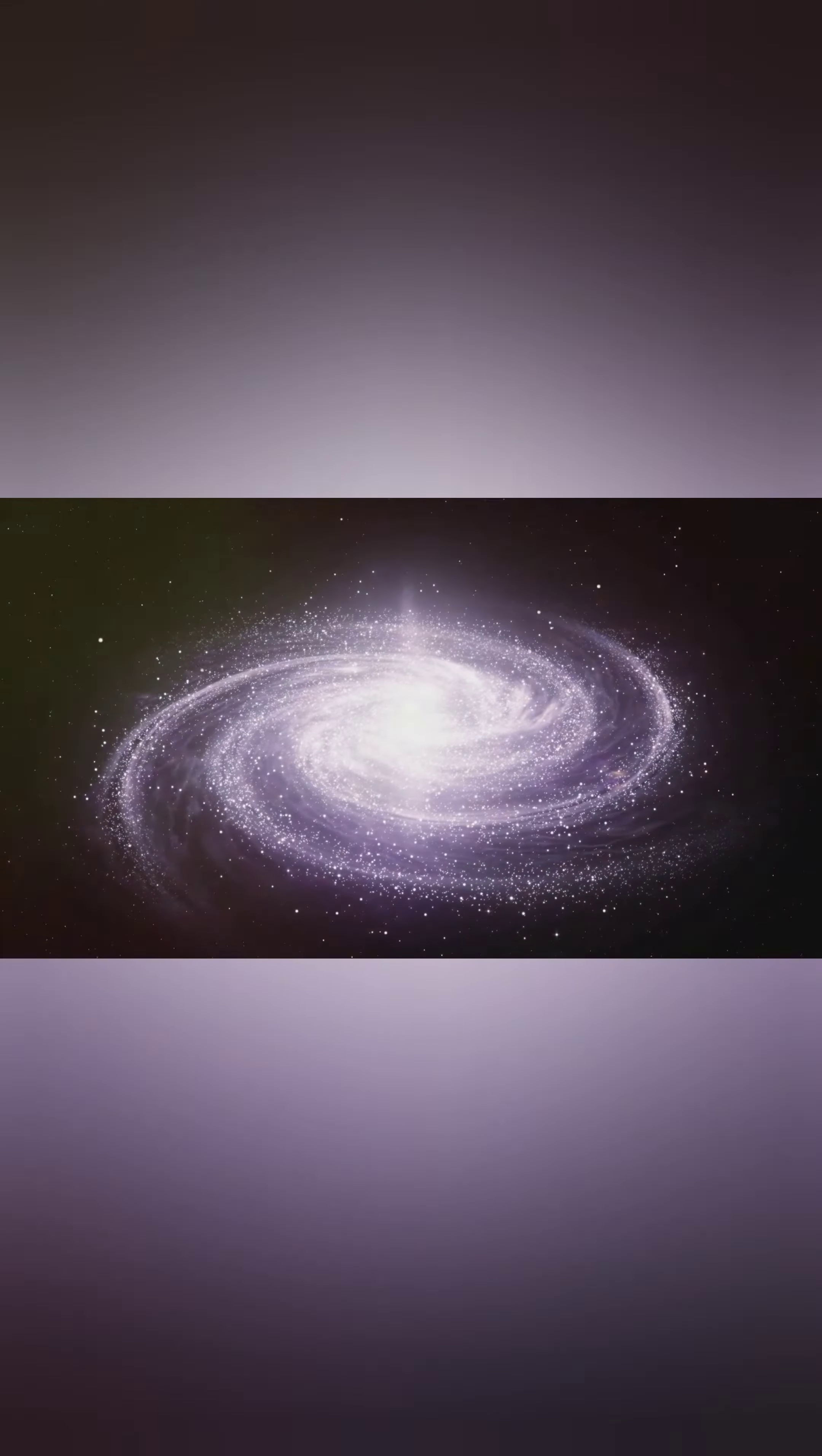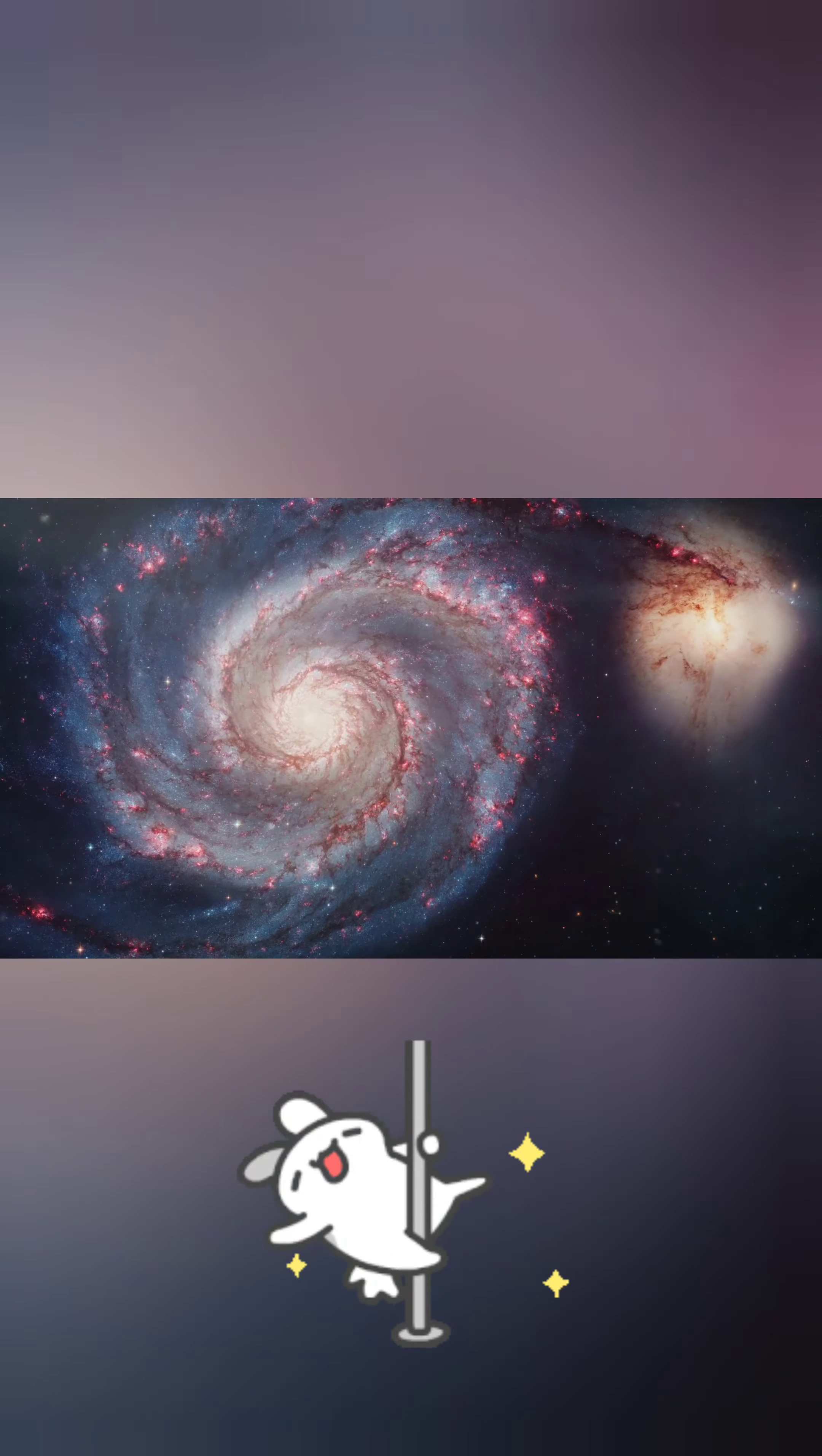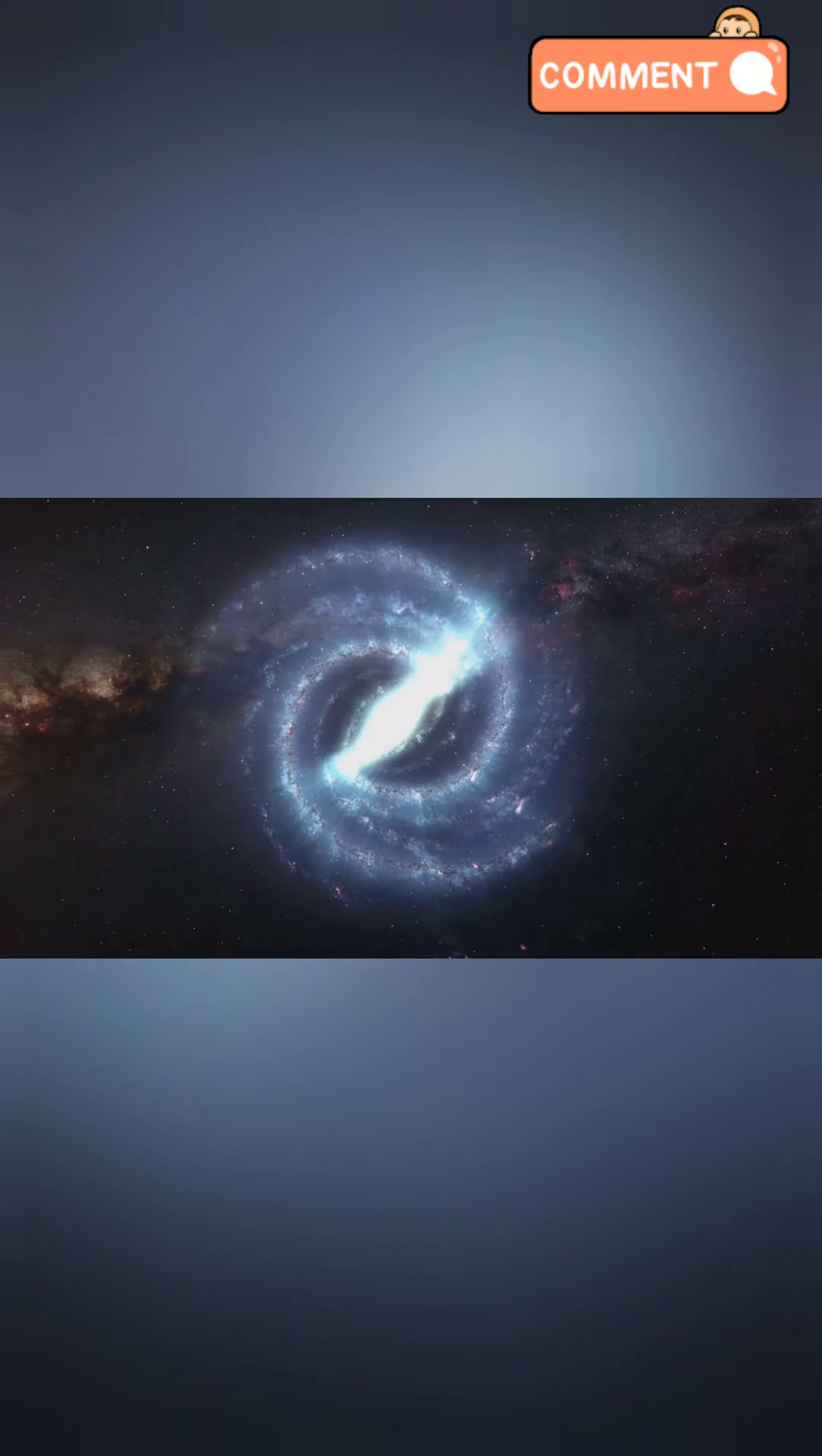Imagine our galaxy, the Milky Way, in a spiraling gravitational dance with Andromeda, our large neighboring galaxy. In approximately 4 billion years, their merger will begin, forming one larger entity over hundreds of millions of years.